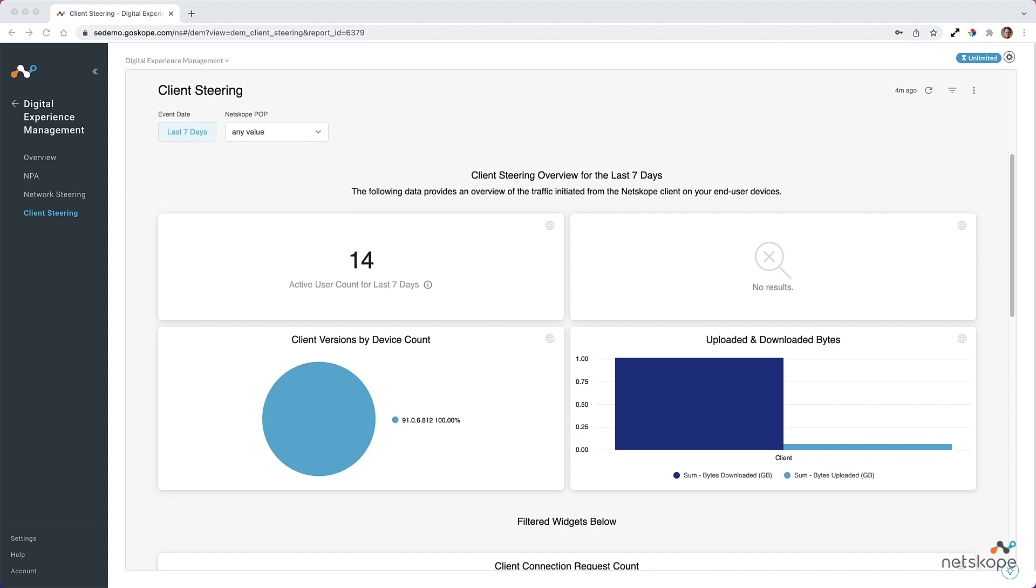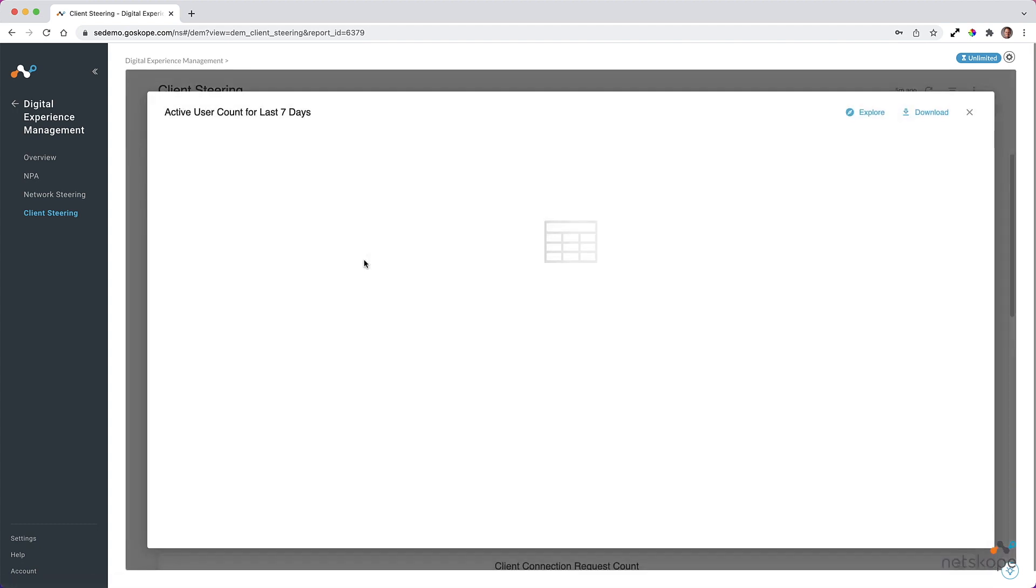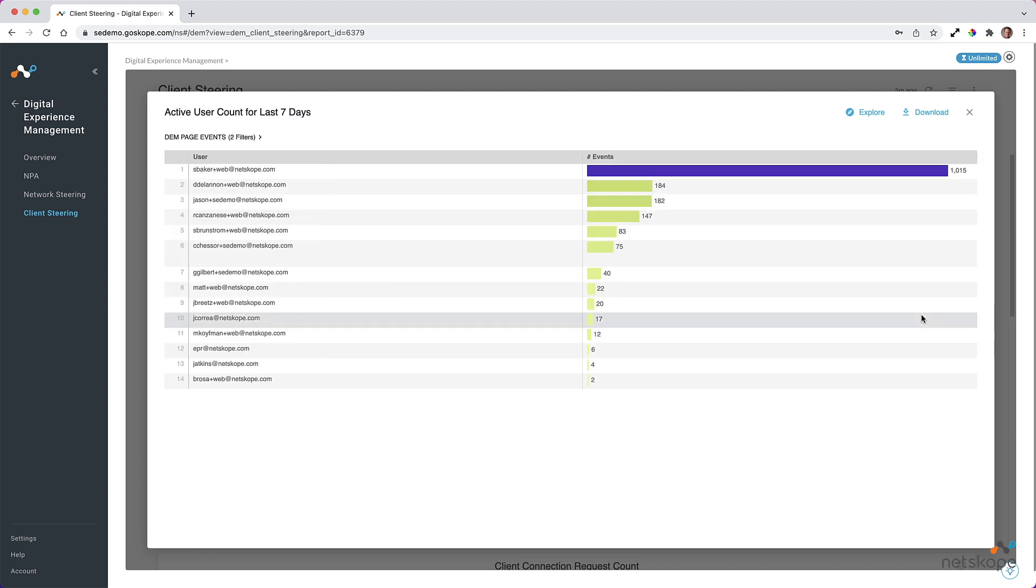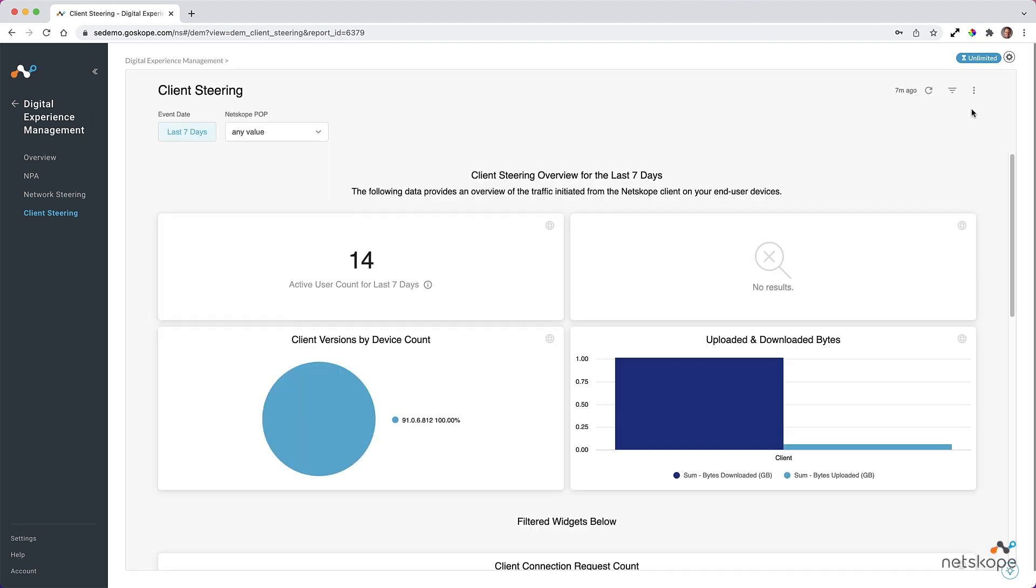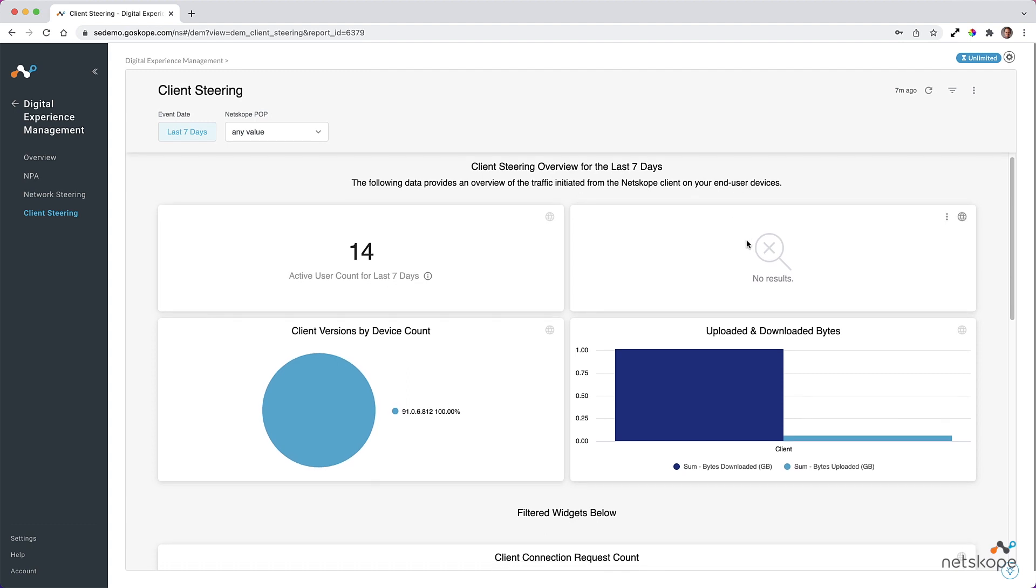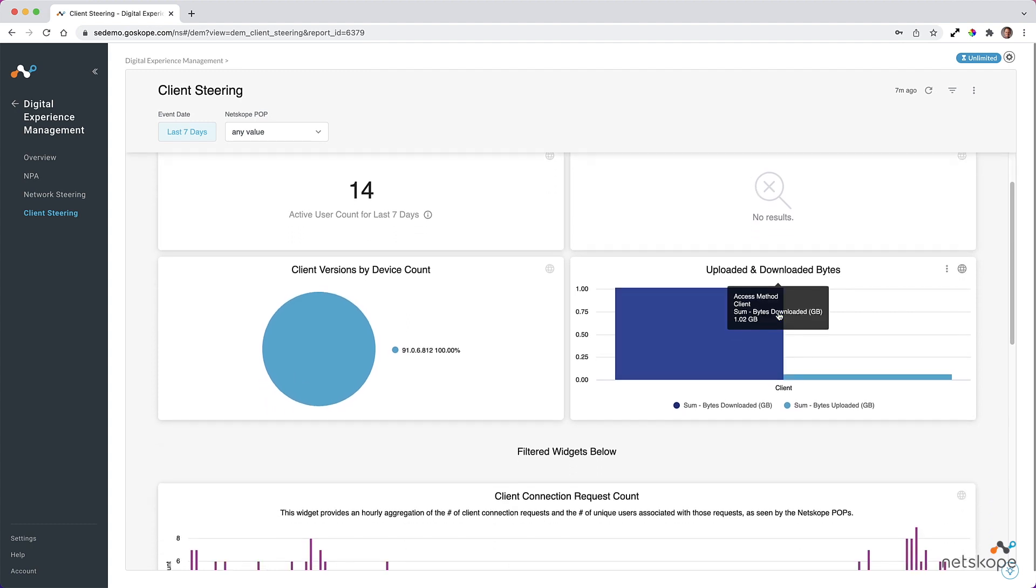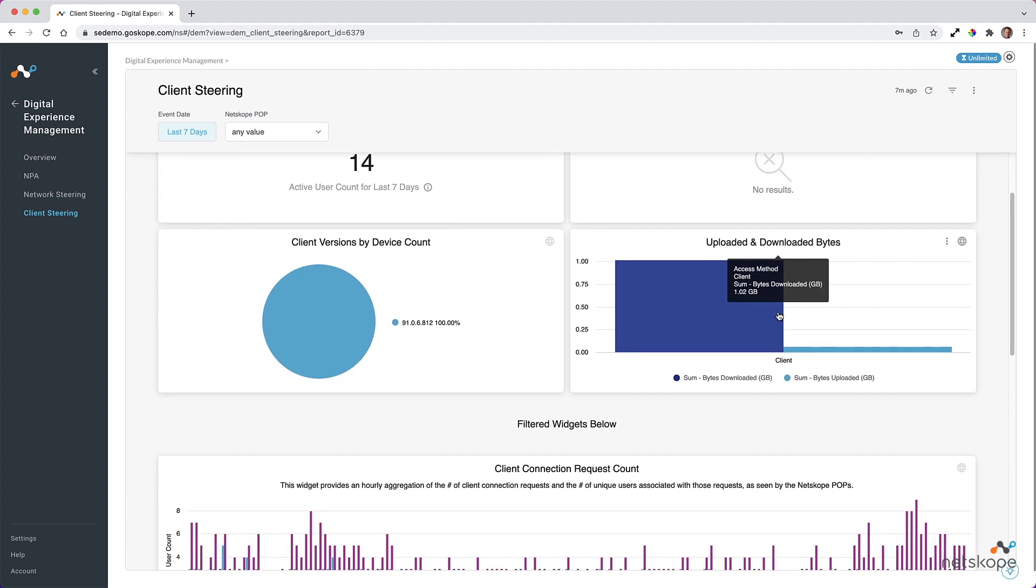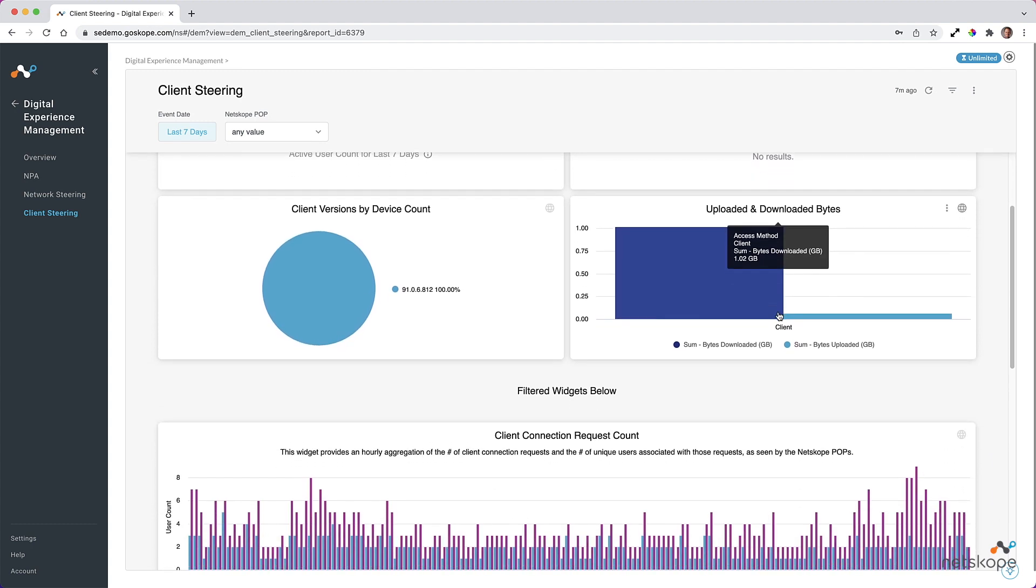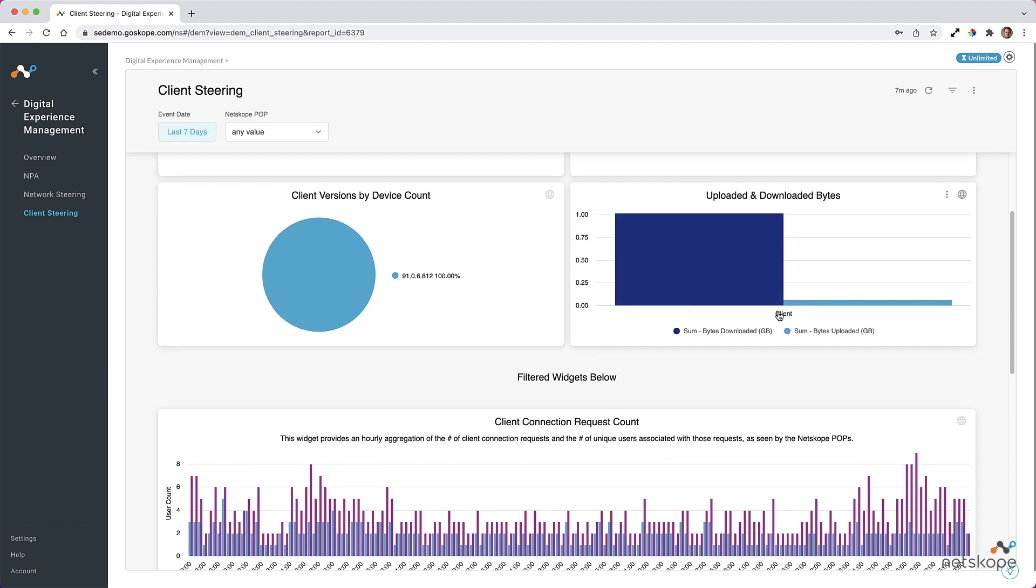Moving on to the client steering dashboard, this is where details on user activity are made available, including active user counts over the last seven days, how this compares to license seat counts, as well as info on Netskope client versions being used or bytes transferred. We can also drill into the details and see who the specific users are that are having their traffic steered by the Netskope client. You can see additional details, including the number of Netskope client connections per minute.